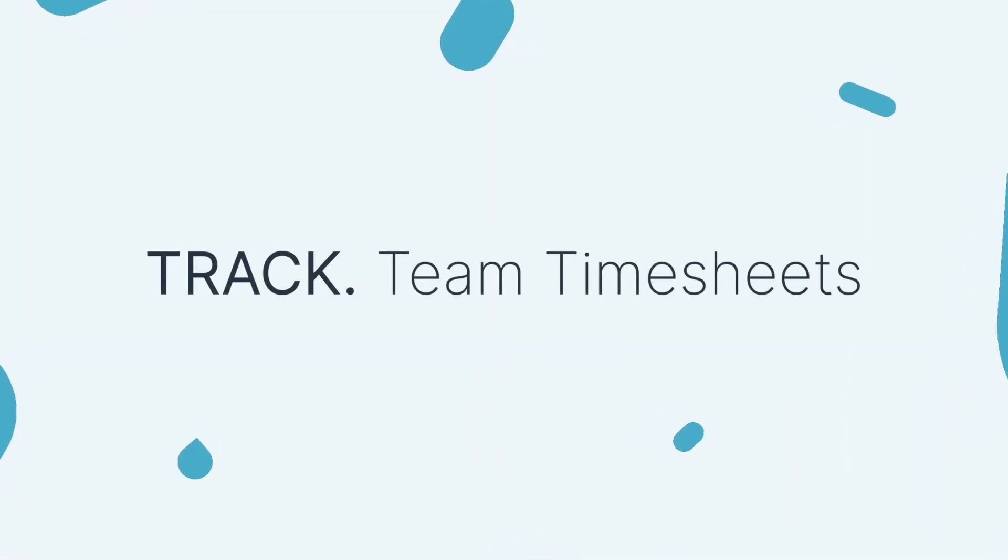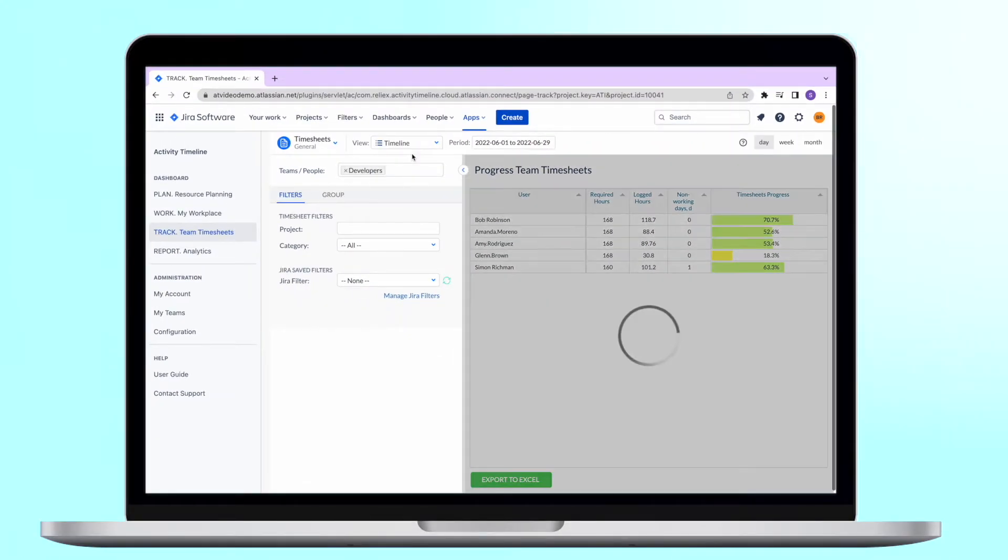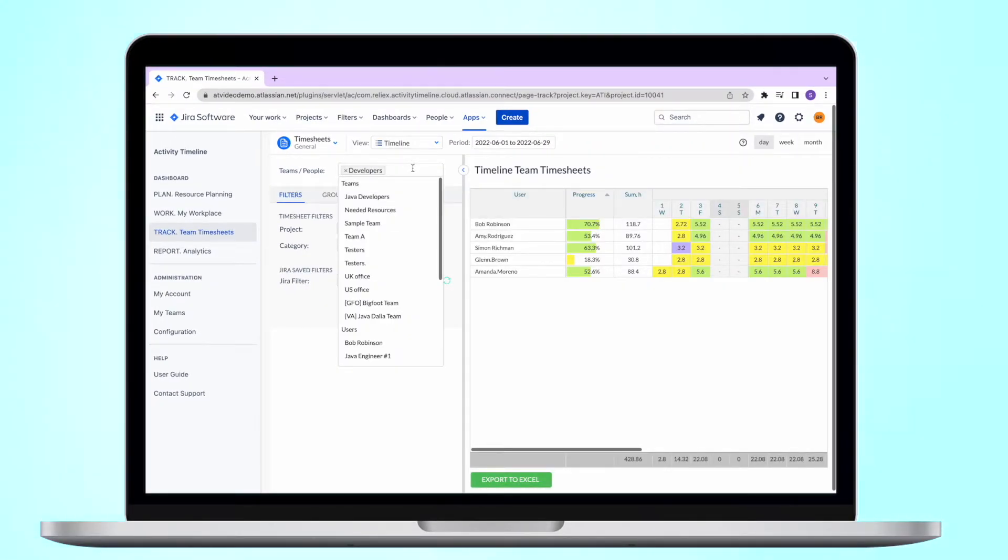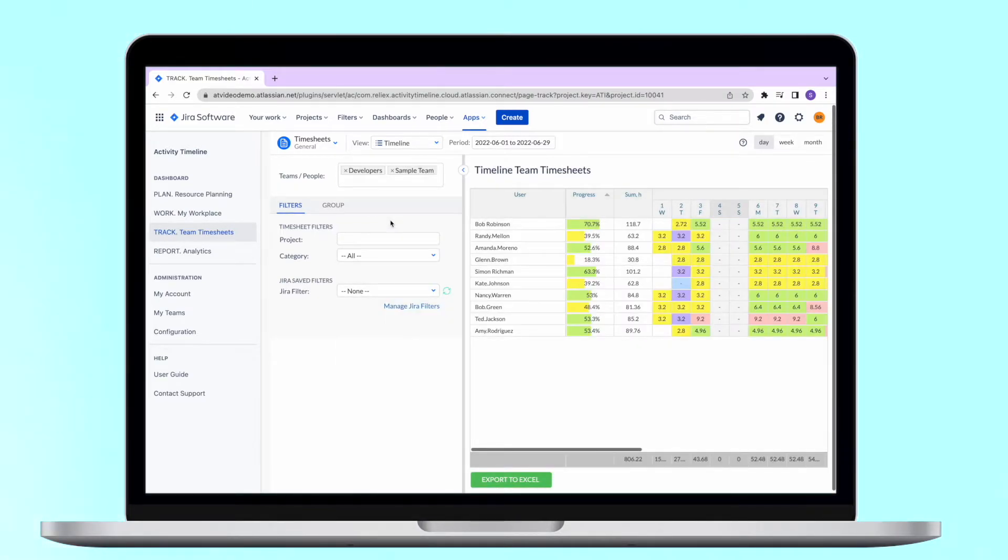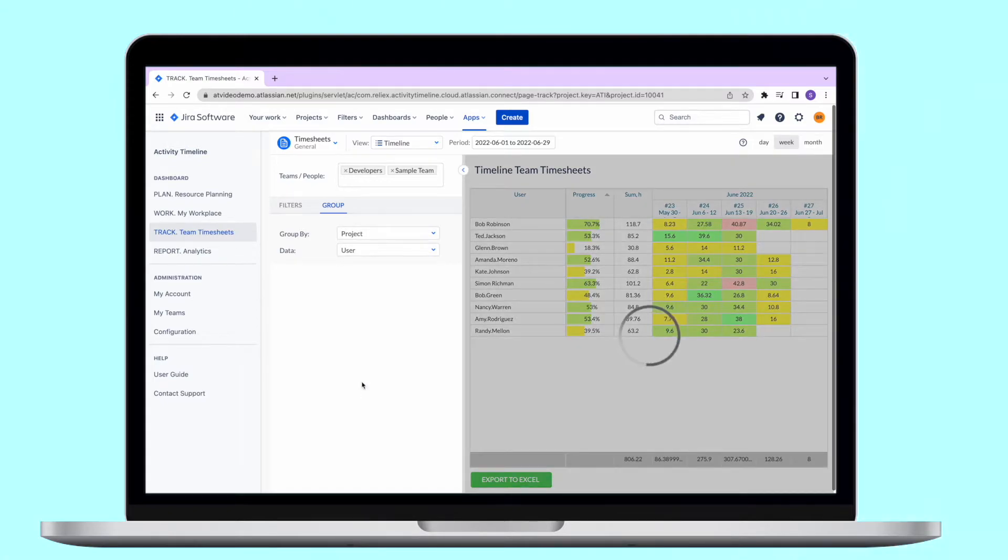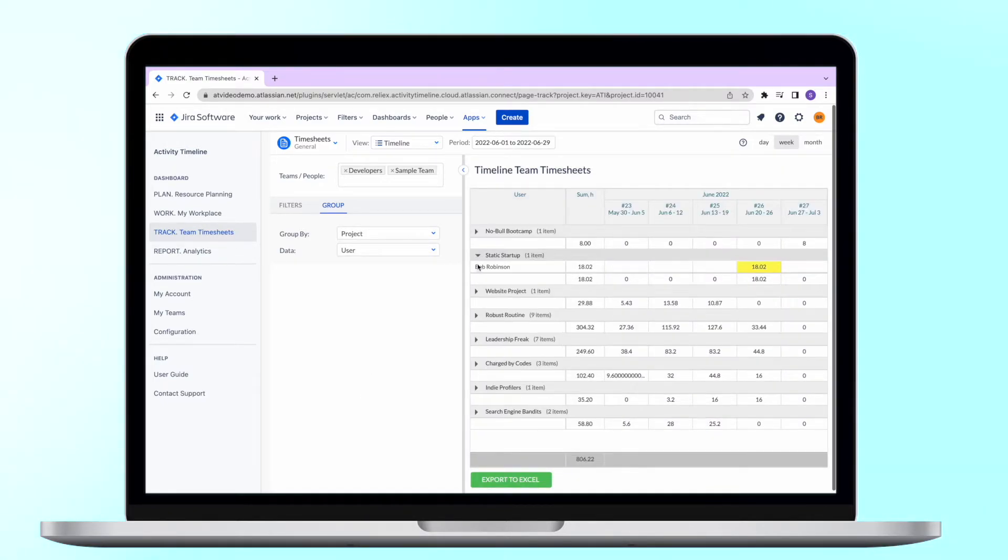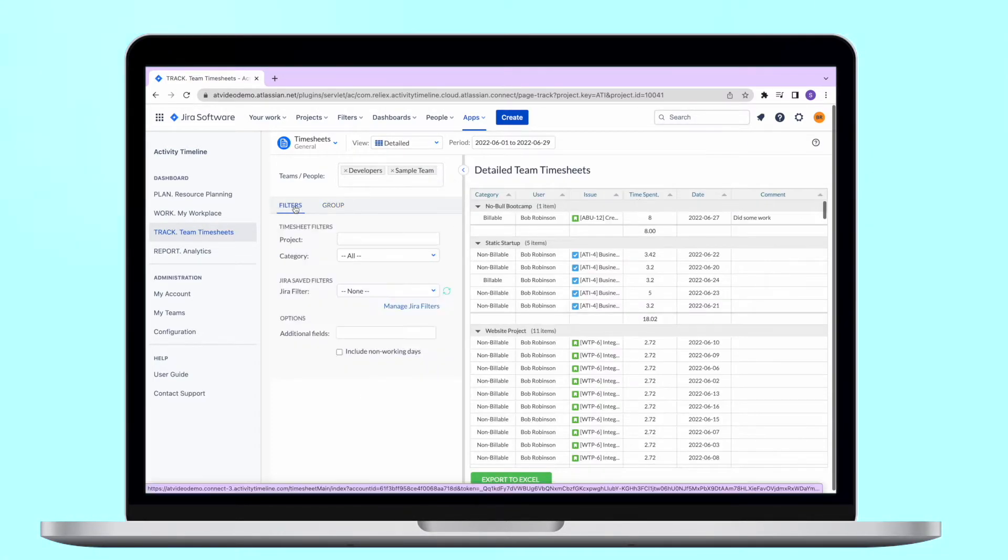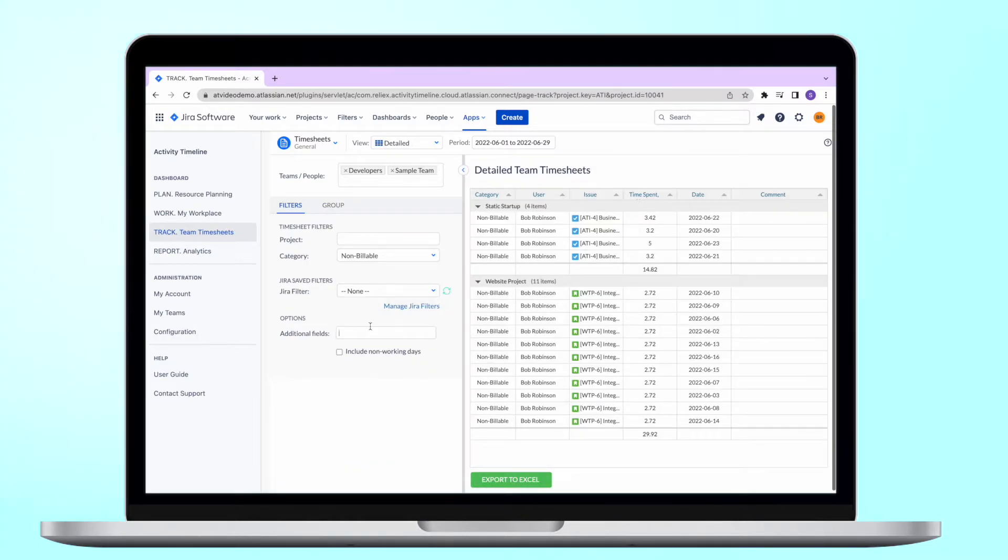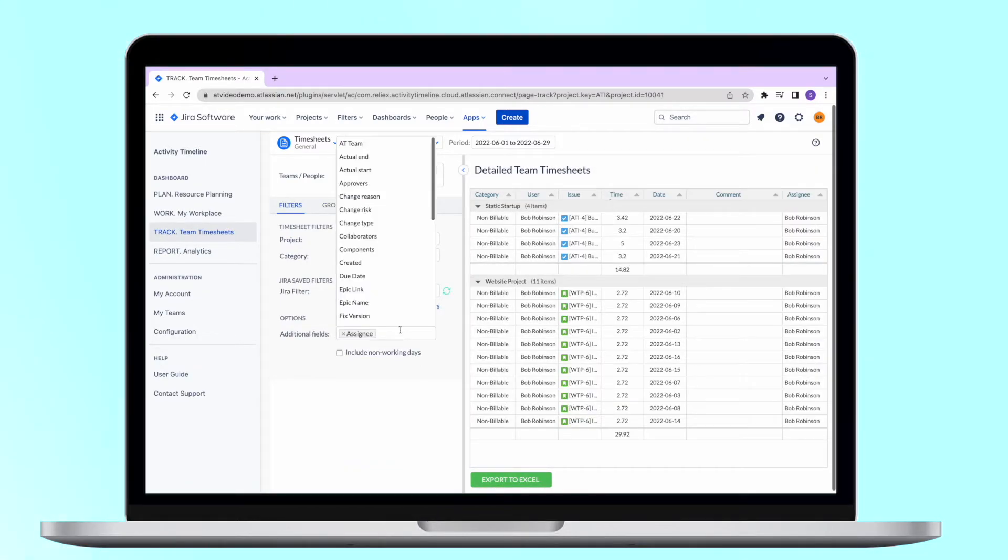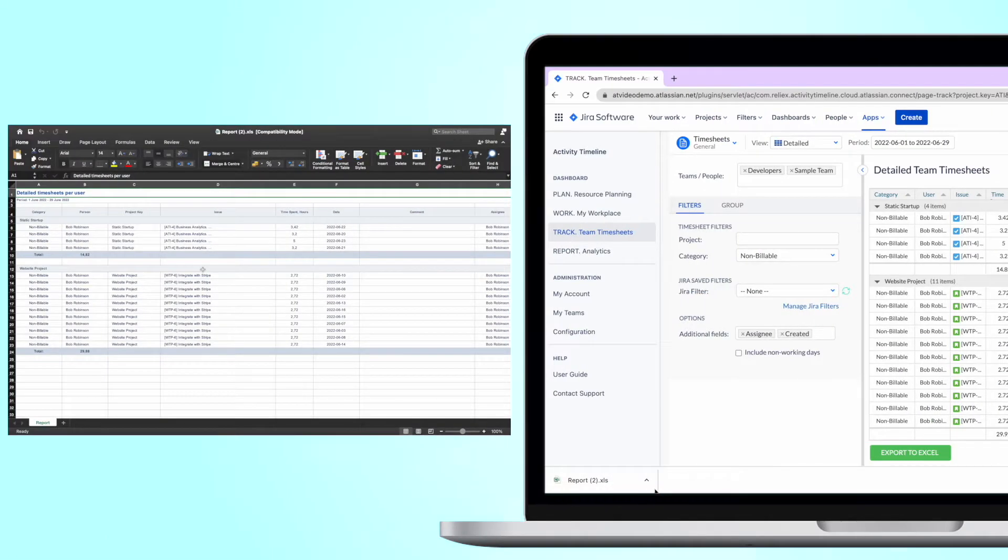Track module. Generate different timesheet reports in our track view. Check if all your users submitted their timesheets on time. Understand where the time was spent by grouping the data by project, epic, or any other criteria. Expand your reports with Jira custom fields and export reports into Excel format for further analysis.